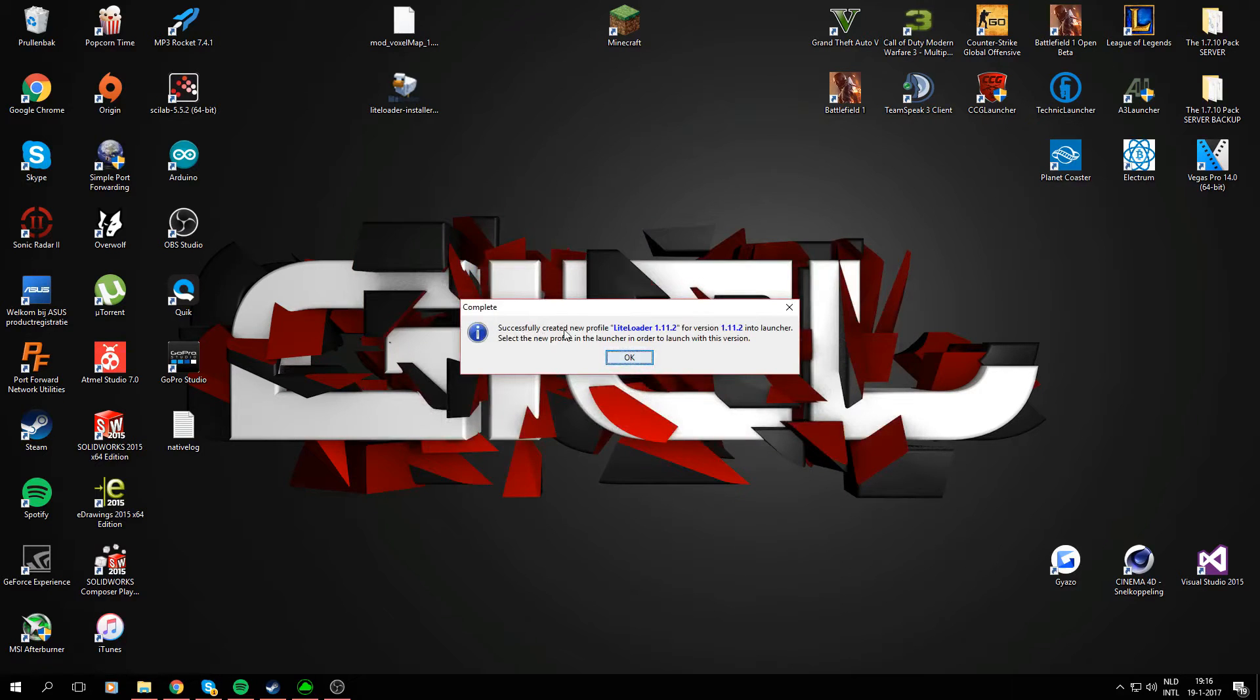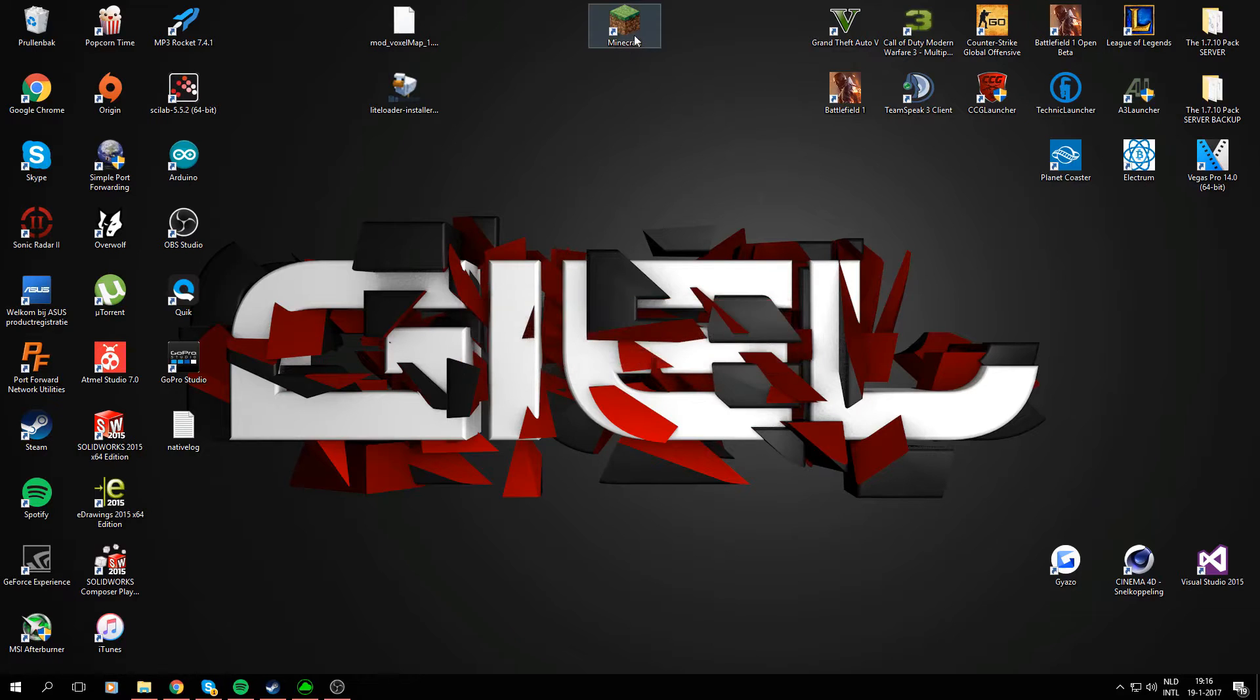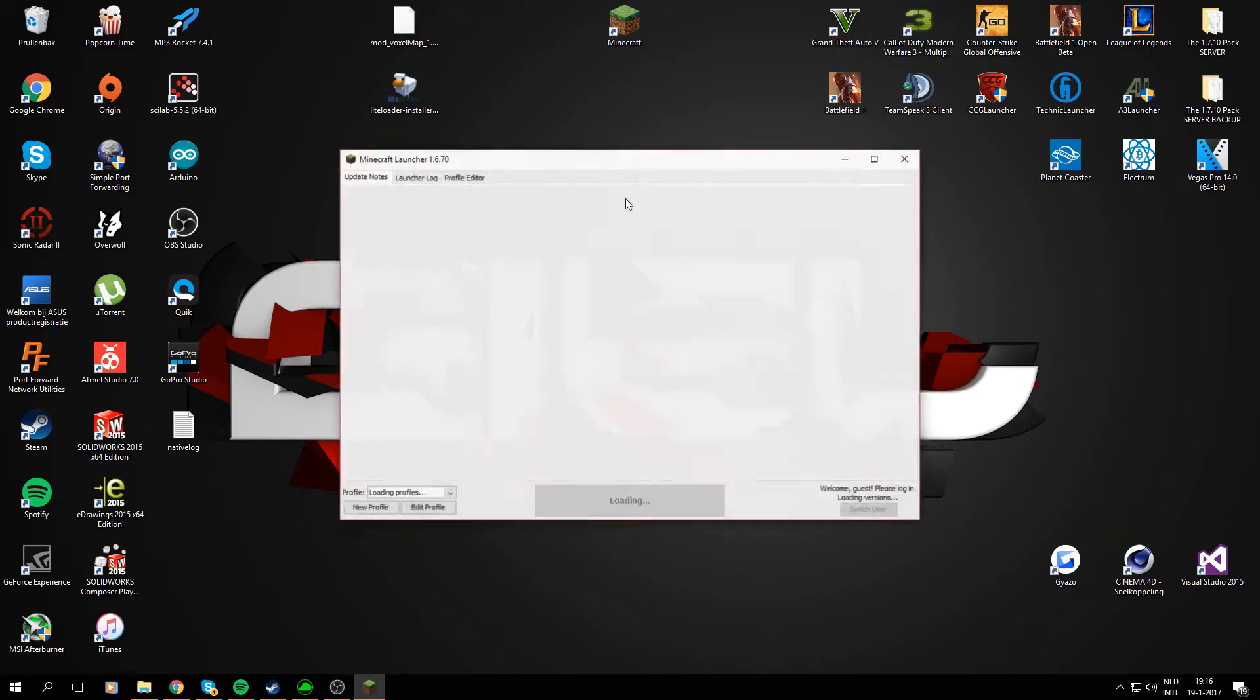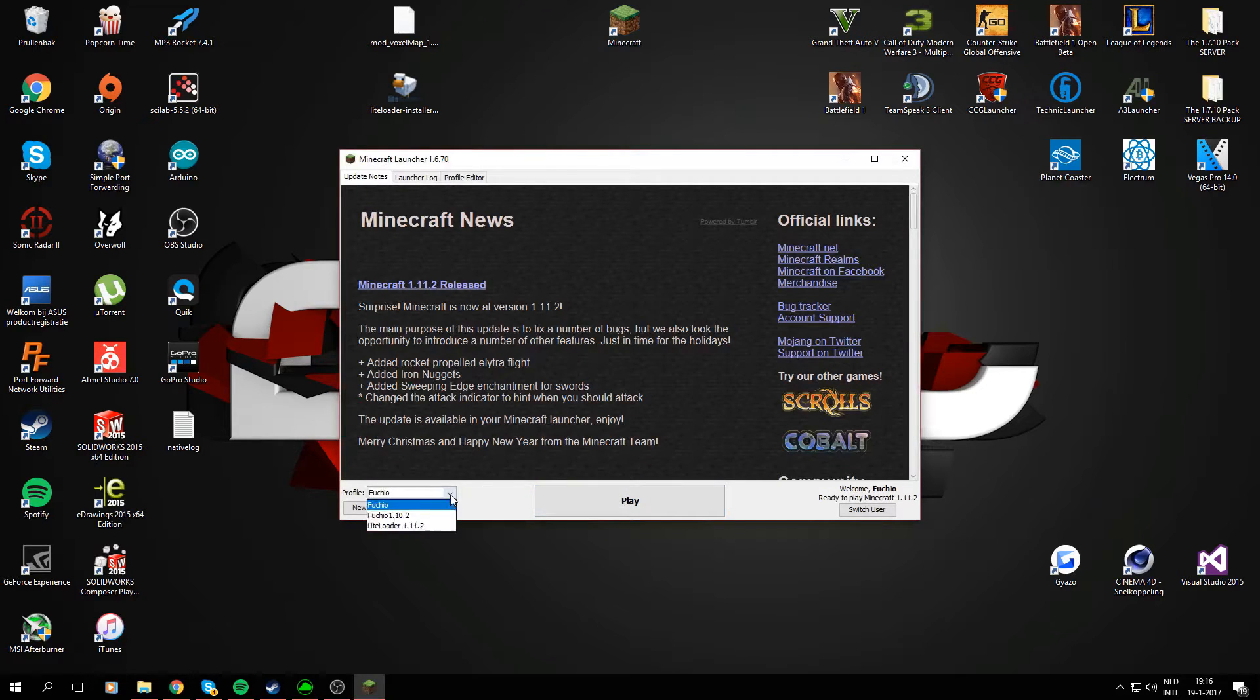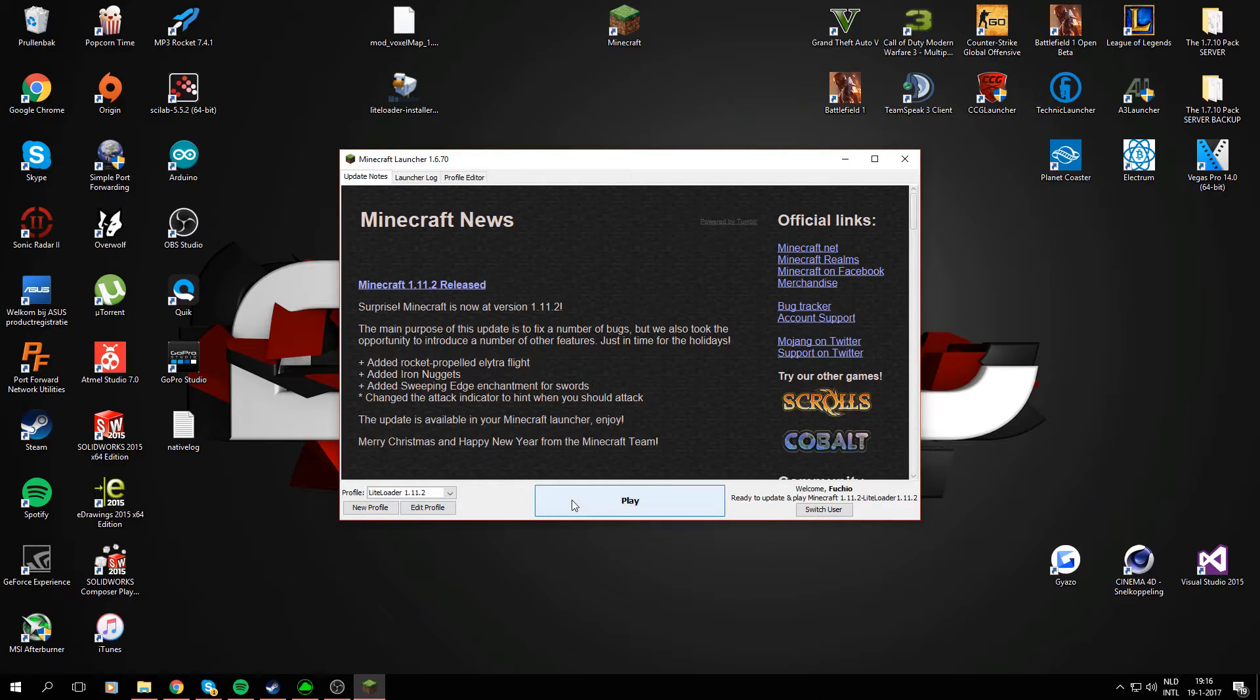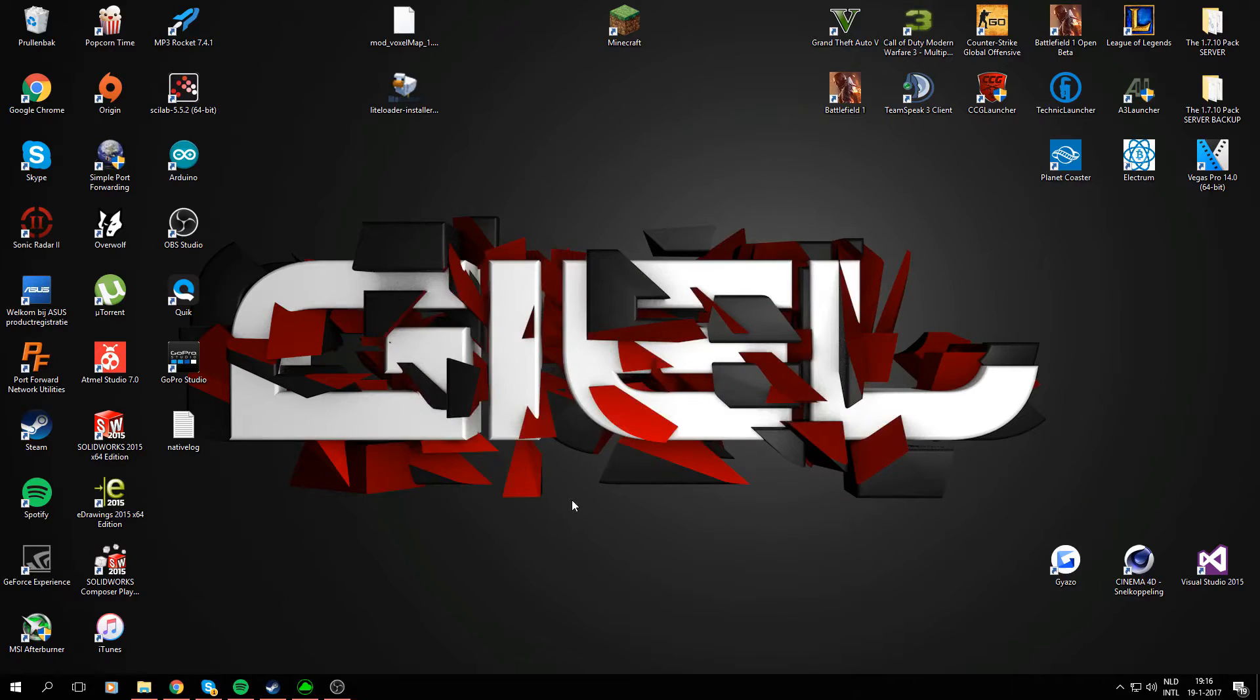As you see, it says successfully created a new profile LiteLoader 1.11.2 for version 1.11.2 into launcher. The first thing we're going to do is just load up the launcher and see if it still works. Make sure you select the new profile, as you see it's right here. So far so good, hit the play button and let it load up.